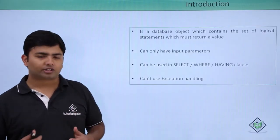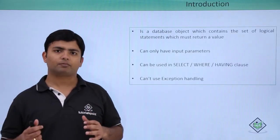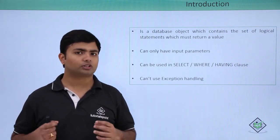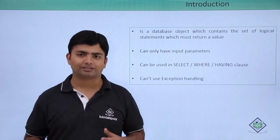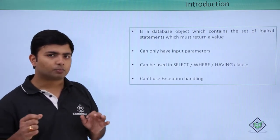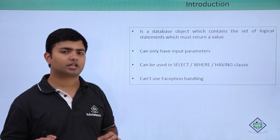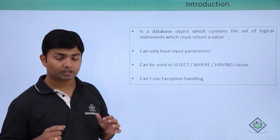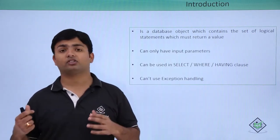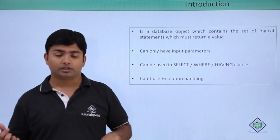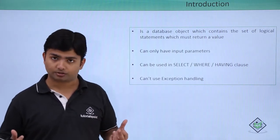When I say function, that means it will be doing some logical task and at the end it must be returning us a value. That is the major difference between a procedure and a function.